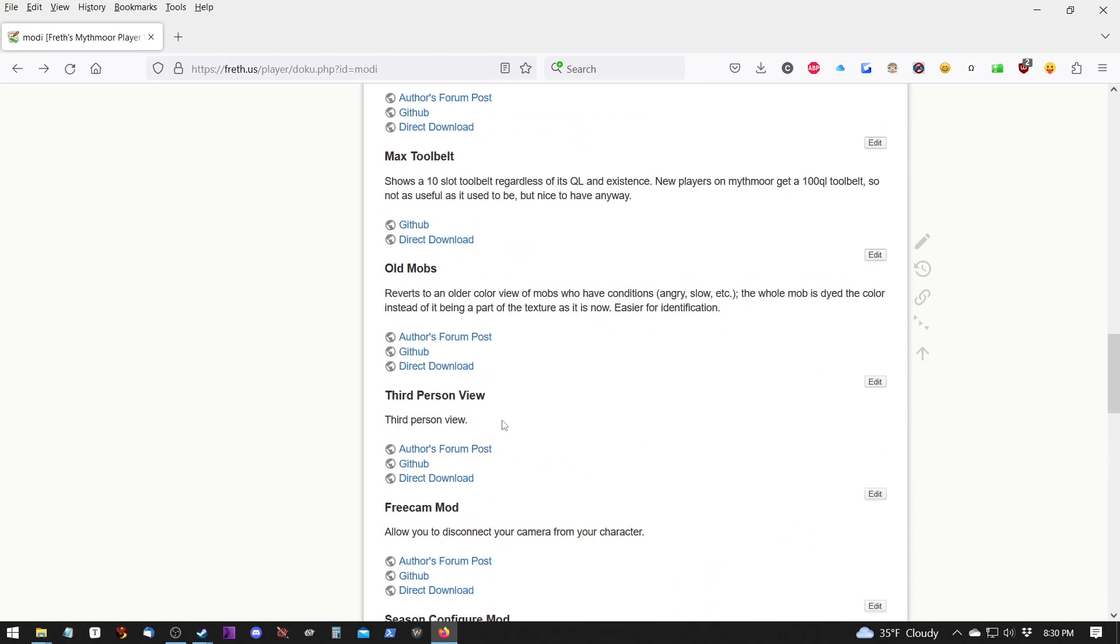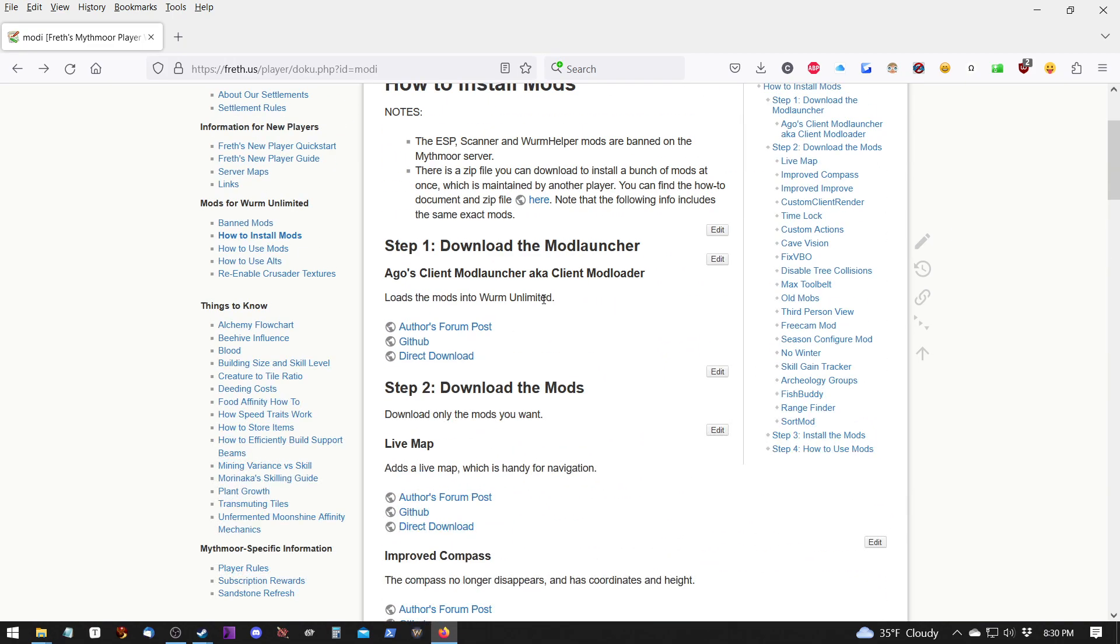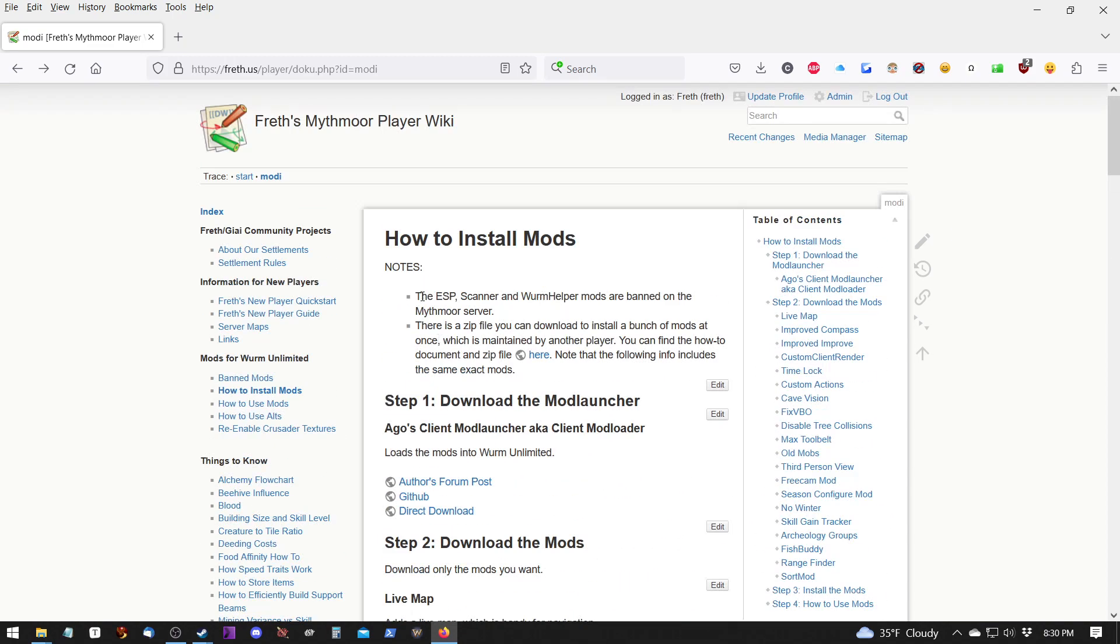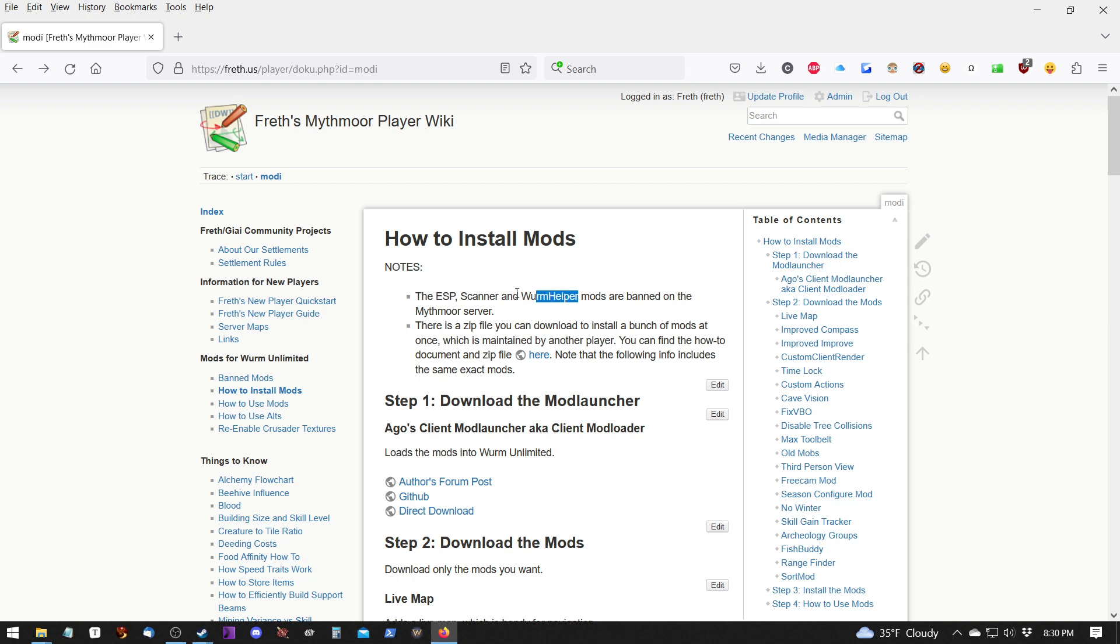One other note is that on Mythmore, we do not allow the ESP mod, nor the scanner mod, nor the worm helper mod. So do not install those on Mythmore. If you need any help, just let me know.